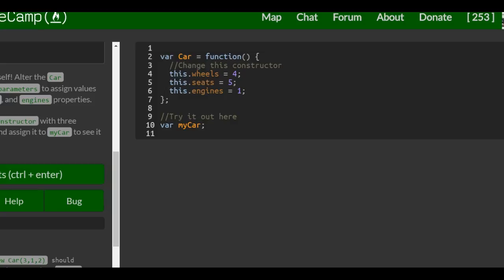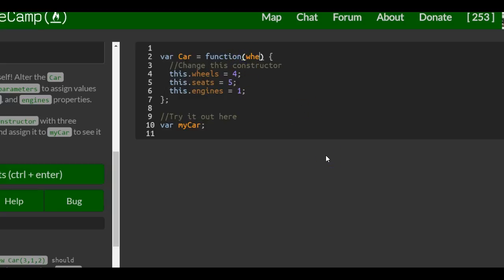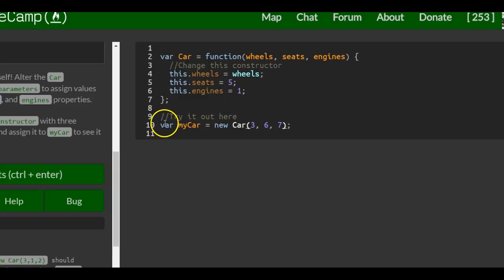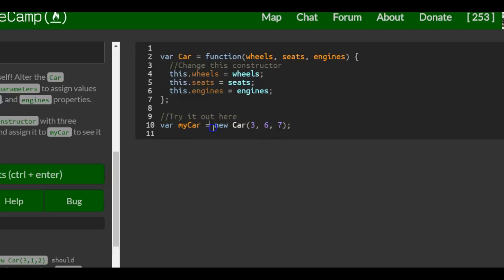All we really have to do here is pass in three parameters: wheels, seats, and engines. This wheels parameter, we want it to take in the parameter of wheels. Down here when we make our car instance, my car equals new car, we're going to be able to pass in three parameters. When we create this instance of a new car object, it's going to have seats and then engines.